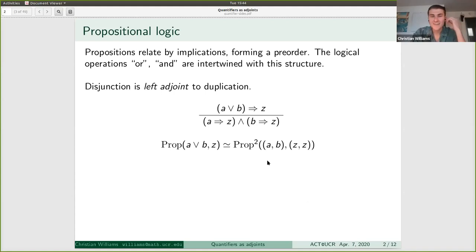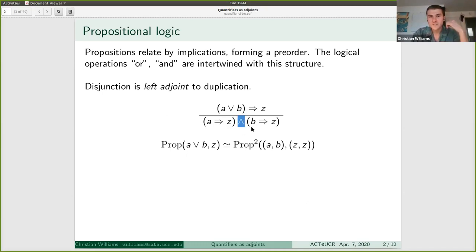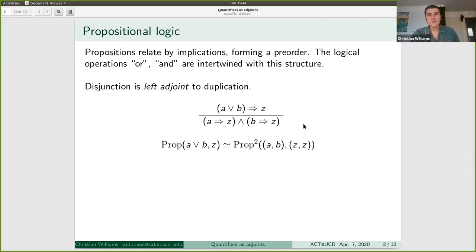So please read this as: A or B entails Z — however you want to write that, less than or equal to, double line, or if-and-only-if — A entails Z, English 'and', B entails Z. As we know, this is secretly talking about an adjunction. We can imagine living in some pre-order of propositions, which we think of as a simple kind of category where instead of hom-sets we have hom truth values.